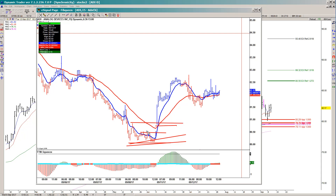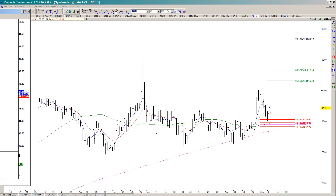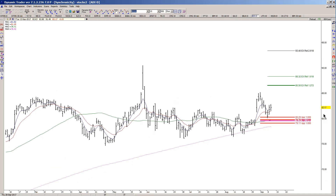Bottom line, looking at this one on the buy side — as long as it continues to hold above that key price support cluster. Otherwise I consider myself wrong on this trade if we break underneath the 79.11 area.